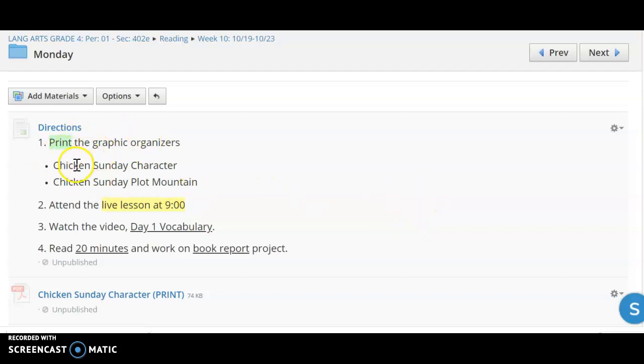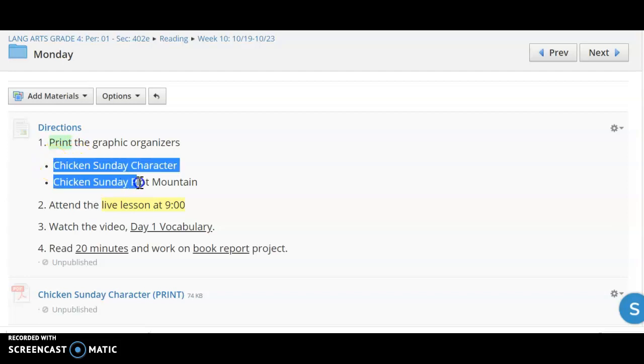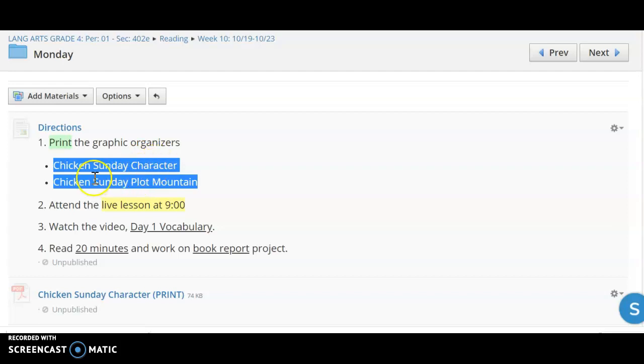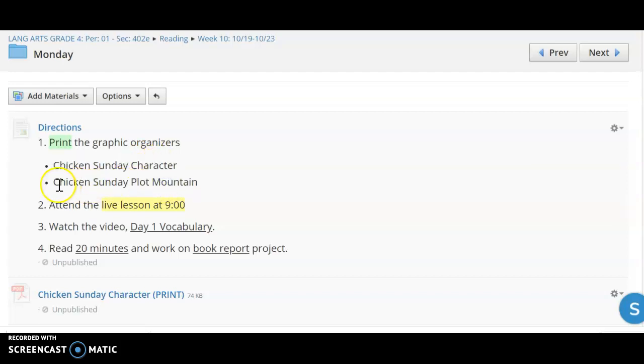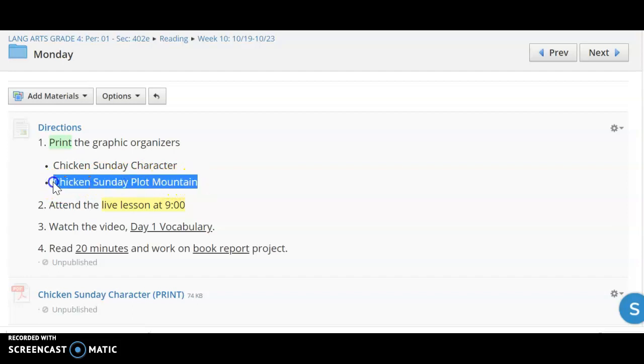On Monday, the first thing you want to do is go ahead and print. There are two graphic organizers. You can see them identified here. There's one that focuses on character and how they change throughout the story, and then there's another plot mountain. This one's slightly different from the plot mountain that we did last week. This one's a little bit more detailed.